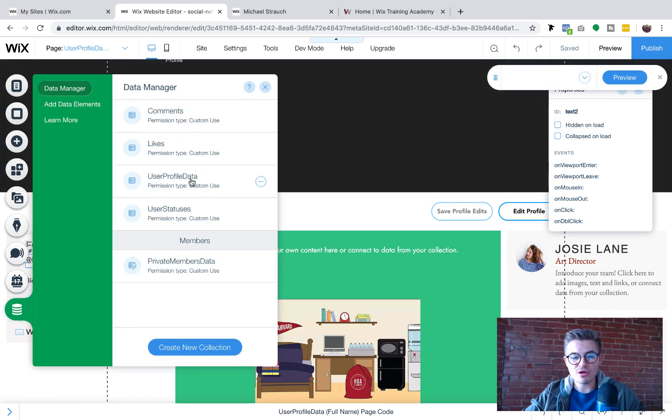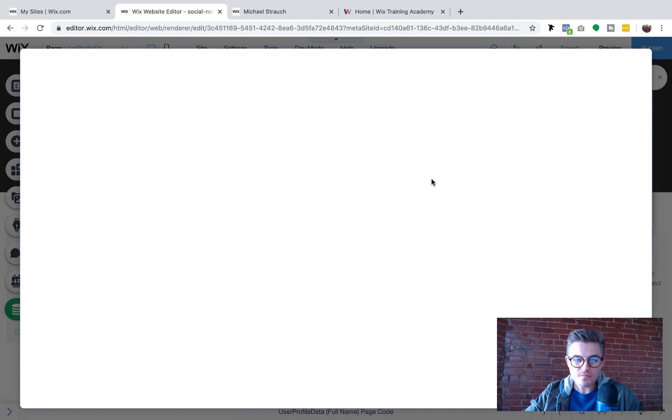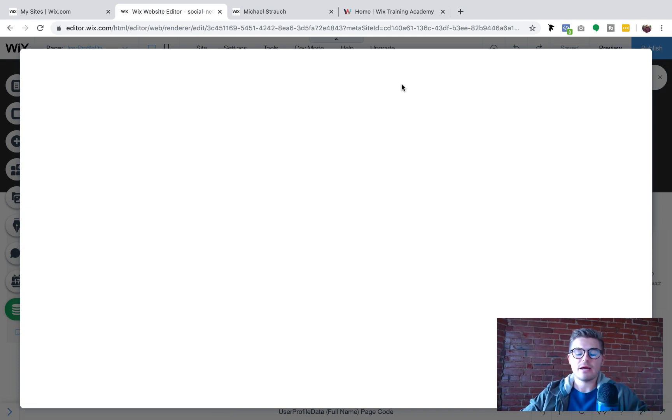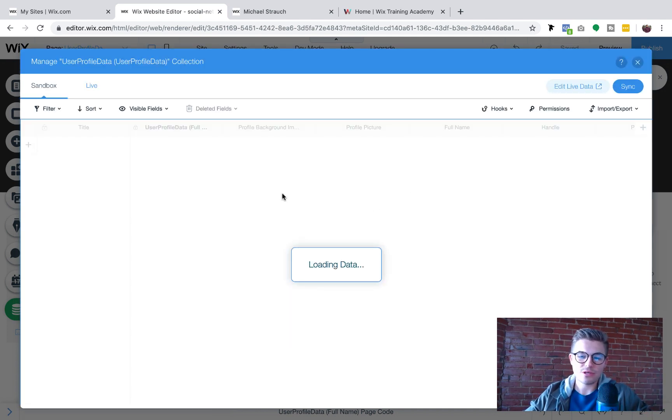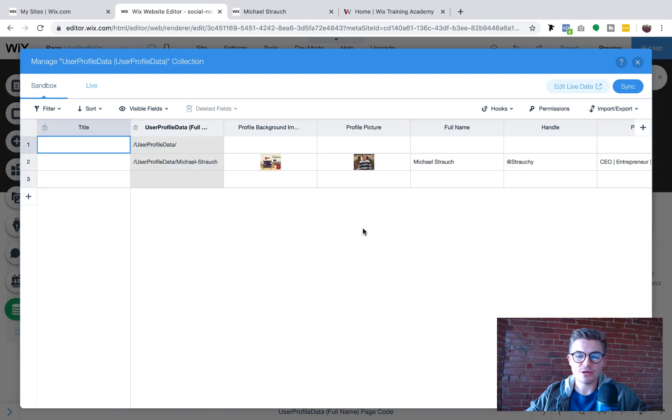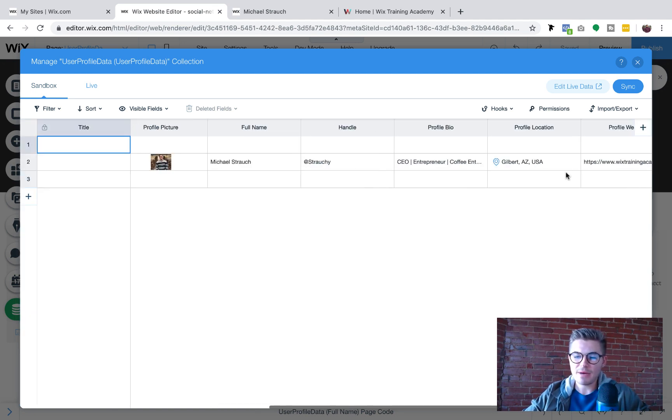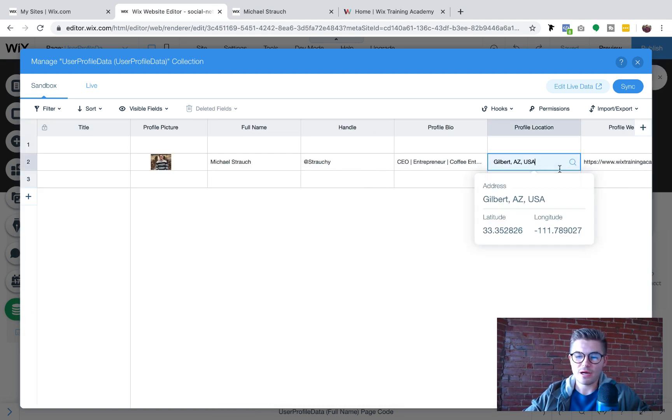Whether that be an address if it's a business, whether that be a town, a city, a state, and it'll actually pull the information as is. You can see Gilbert, AZ, USA. So it's kind of cool how it goes about that. And you can see how it did that back in the database. So for example, I'm just going to show you another example. Let's just say I'm going to wait for the data to load here.